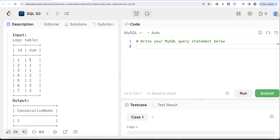What we need is: for each row, what is the value in the next row and the row after that? If the values in the current row, next row, and next-to-next row are all the same, that number has been repeated at least three times consecutively. For people who know advanced SQL this can be done using the LEAD window function, but we are going to solve it using a basic self-join — joining this table on itself two times.